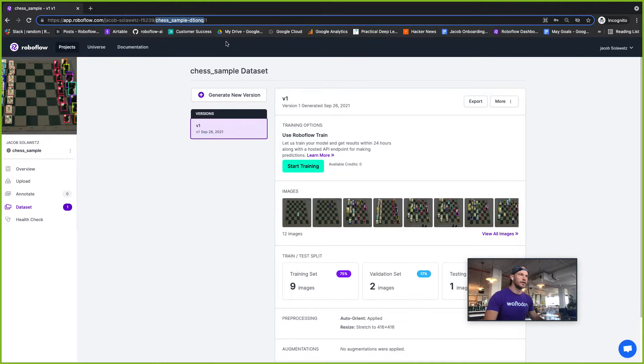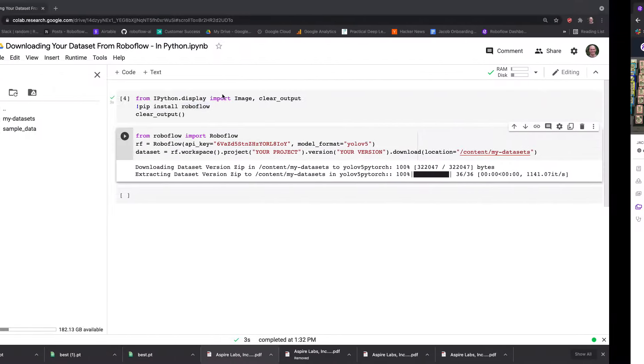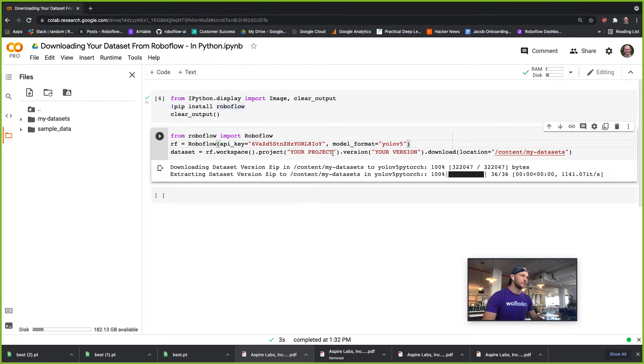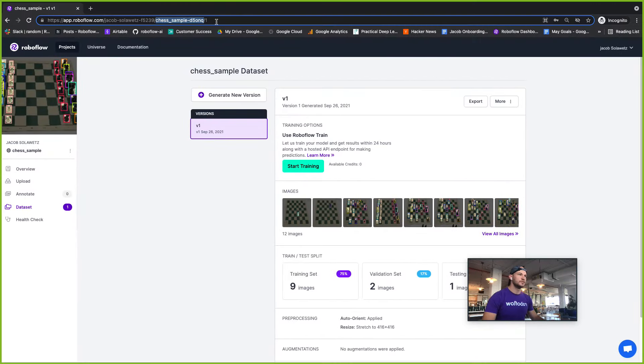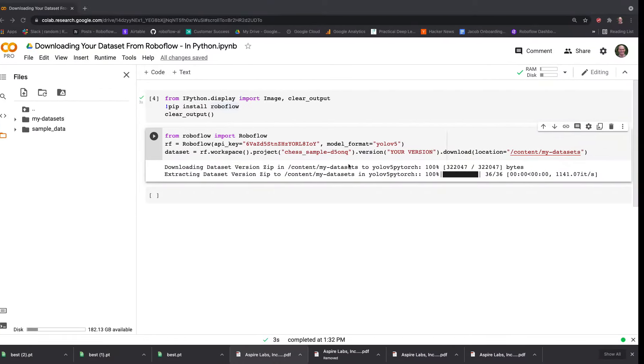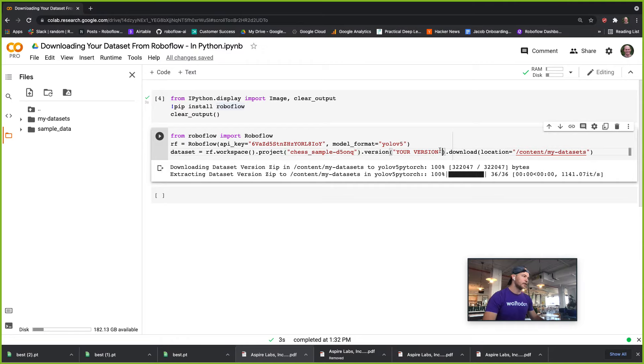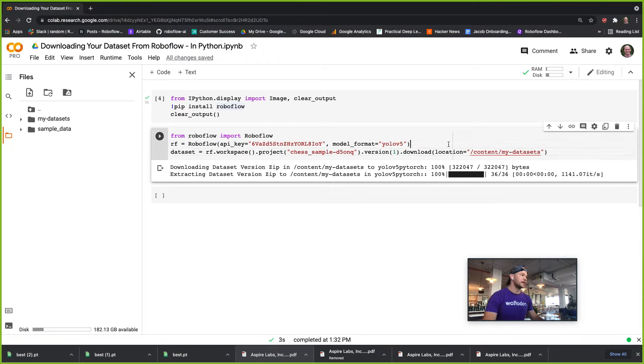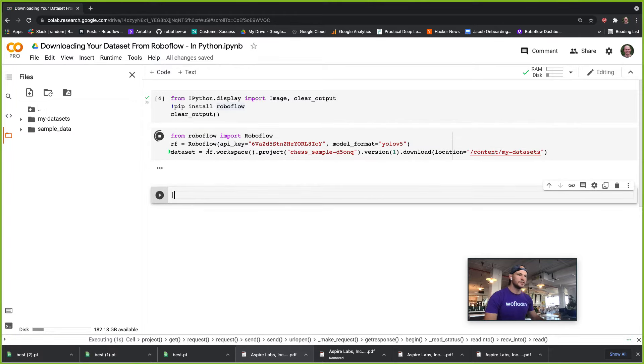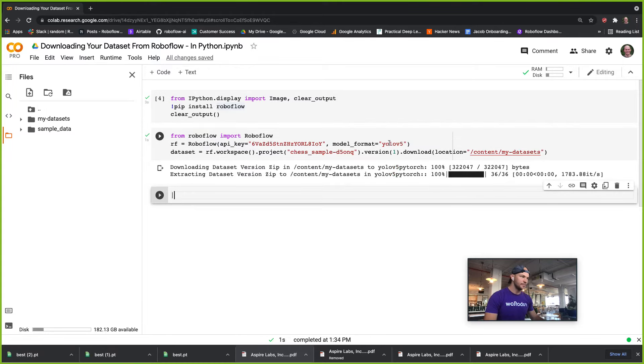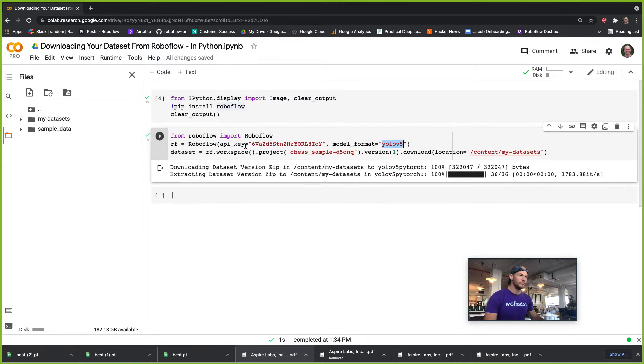Also these will be auto-populated in the future, so you choose your project and then choose your version, which is one. Then we're going to download this into content backslash my datasets, so I'll download this dataset here. We chose the format of YOLO5.